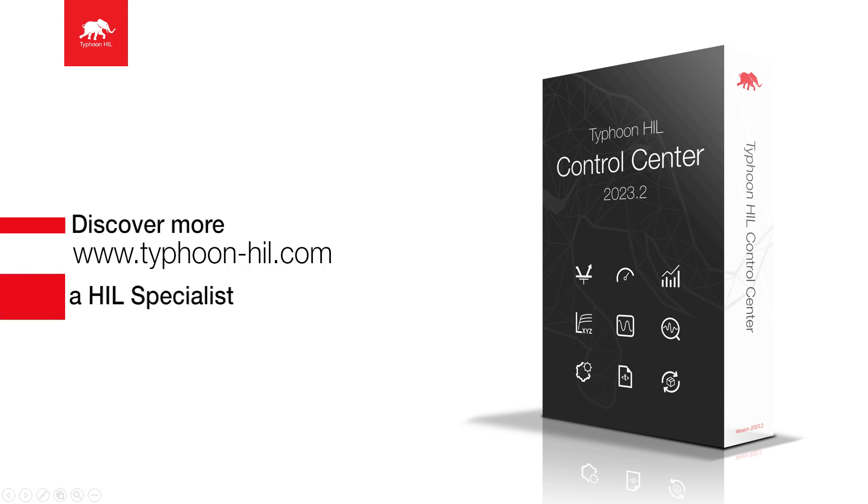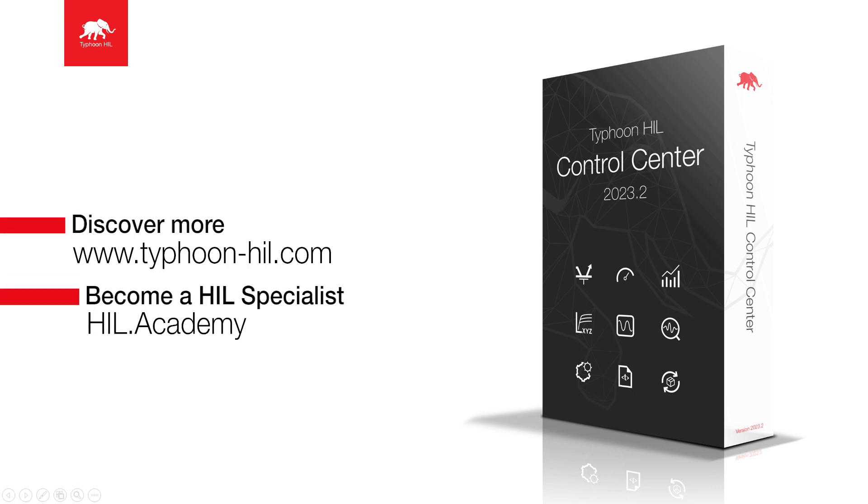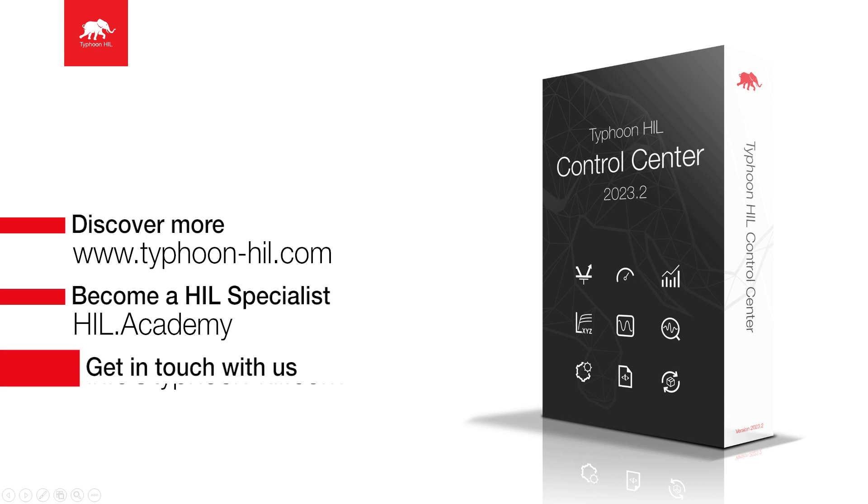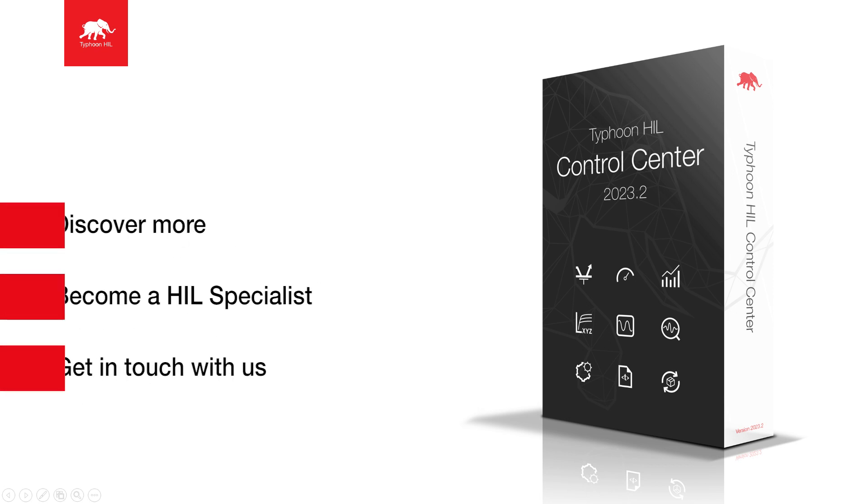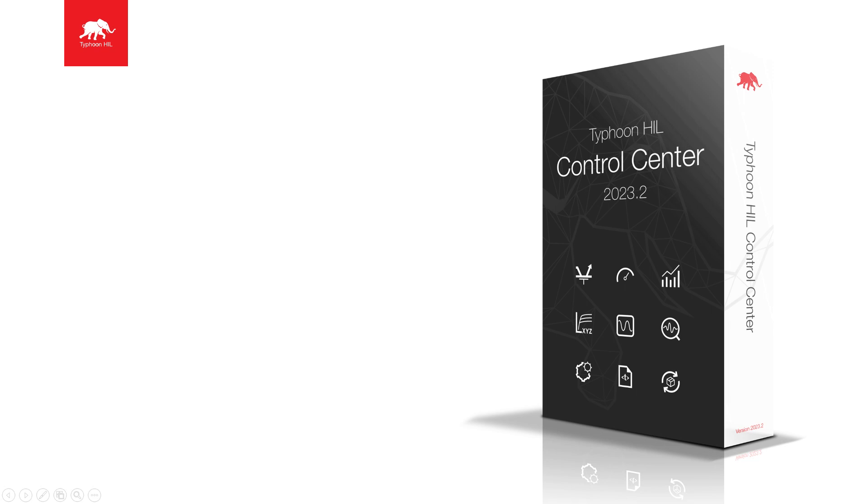Check the video description for more resources on this topic, including how to download and get started with Typhoon HIL Control Center for free. You can also visit HIL.academy to access free courses, expand your HIL testing skillset, and get certified. Subscribe to our channel to get notified about new content.